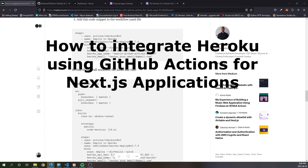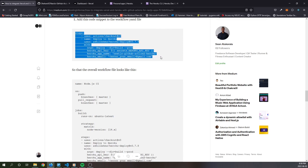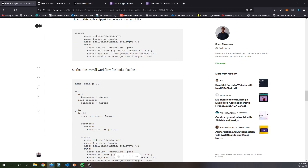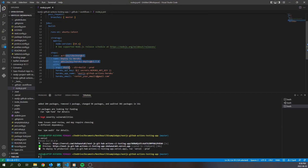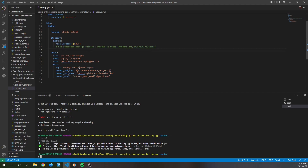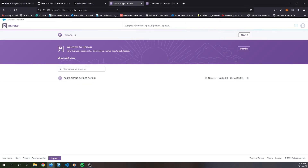How to integrate Heroku using GitHub Actions for Next.js applications. Add the following code snippet to your workflow YAML file. This step uses a custom-built Heroku GitHub Actions workflow. Copying and pasting it into the YAML file we created in the previous steps allows us to deploy to Heroku. First, once you've pasted it into the YAML file, we also have to go to Heroku and create an app — log into Heroku.com.